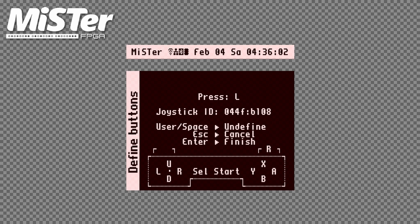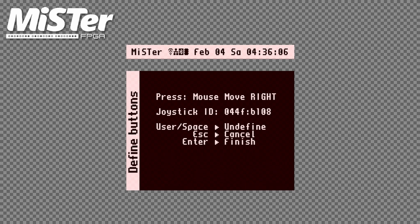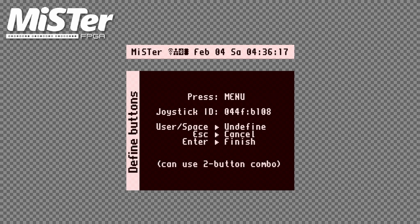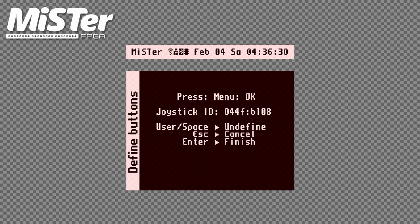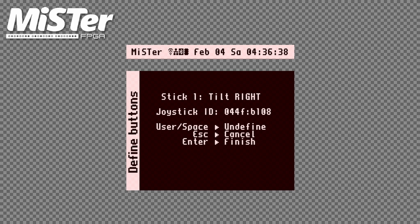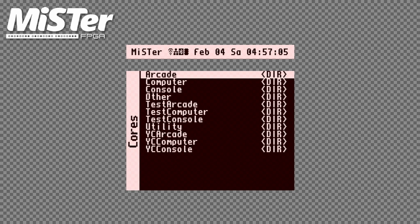I ignore the L, R, start, and select buttons by hitting space on a keyboard. I also ignore the mouse actions. For menu, I set it to a combination of buttons 1 and 5. For menu OK, I set it to button 1, and for menu back, I set it to button 2. Finally, I'm asked to tilt stick one to the right and then tilt it down. So we're done with helping MiSTer recognize the flight stick.